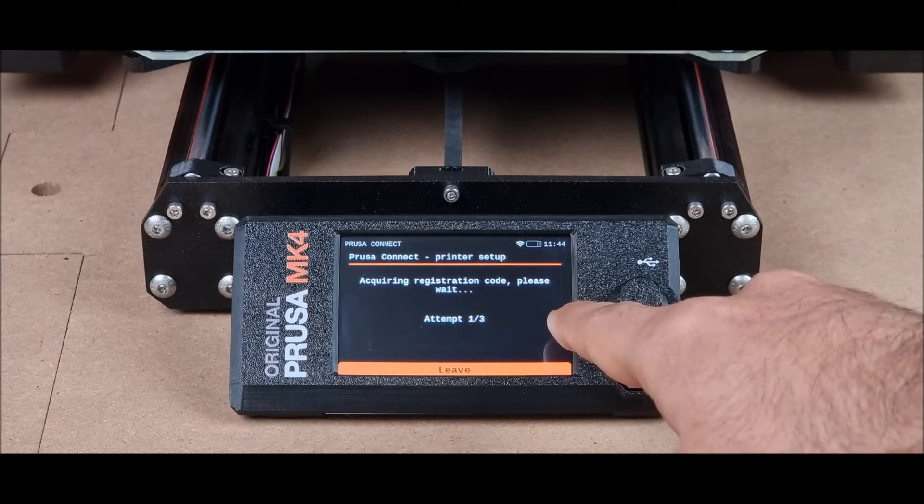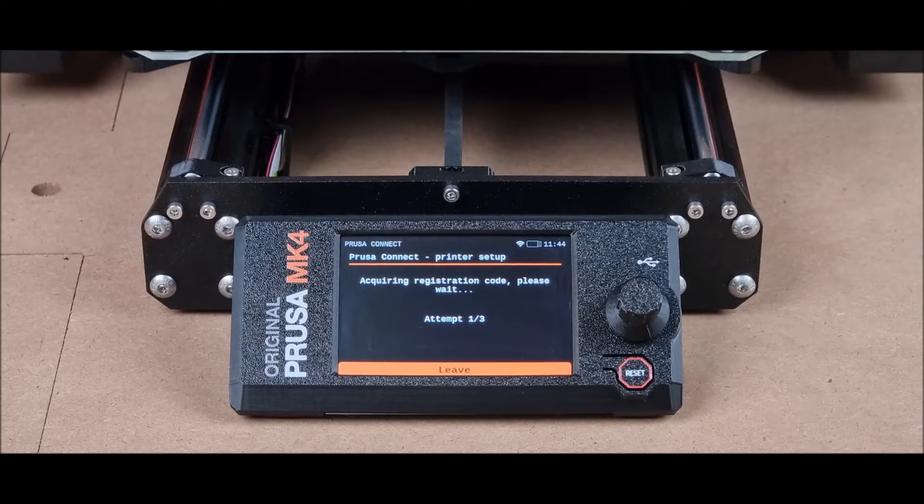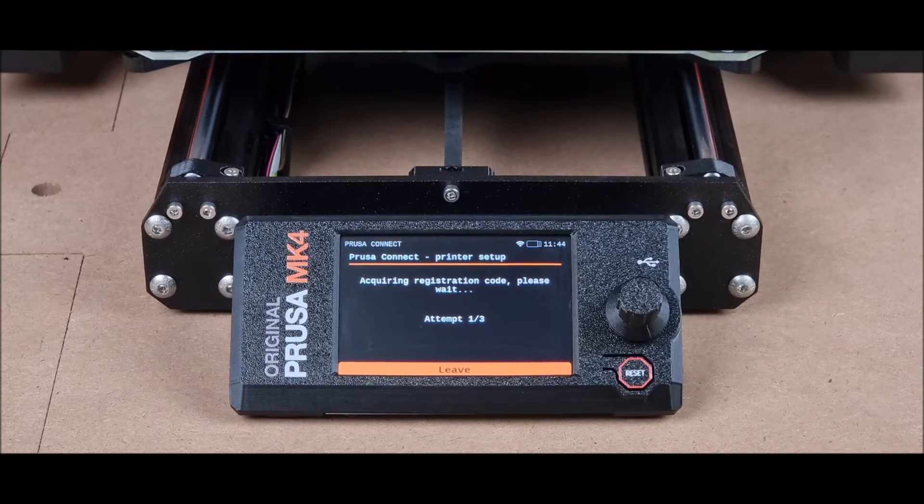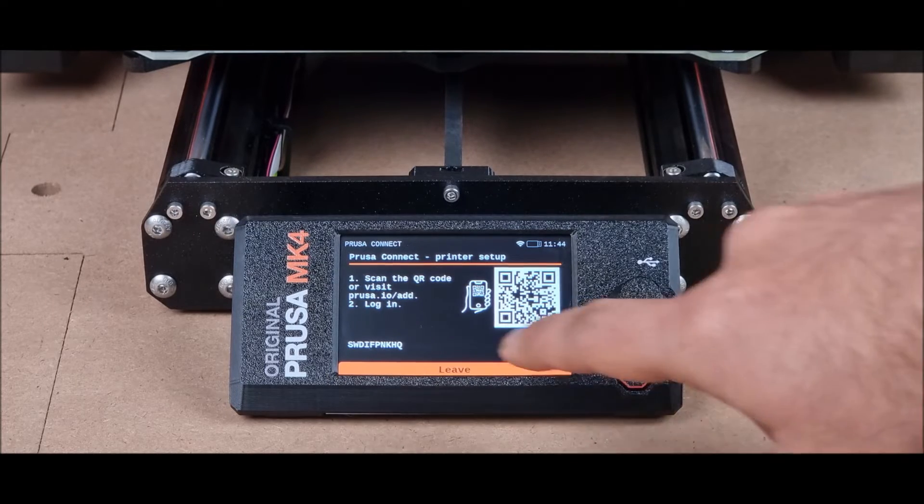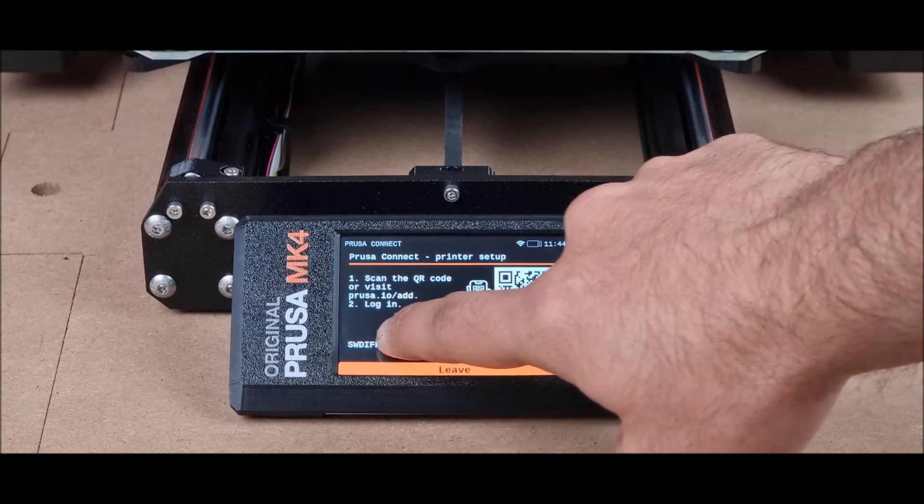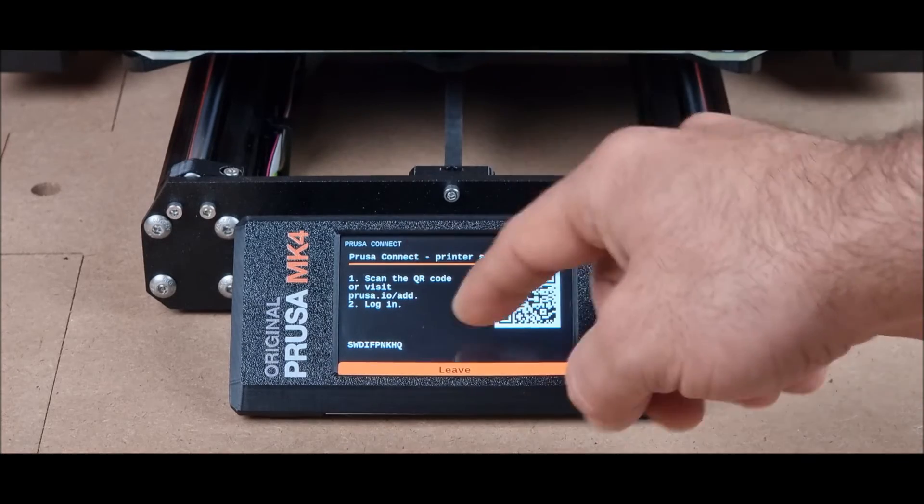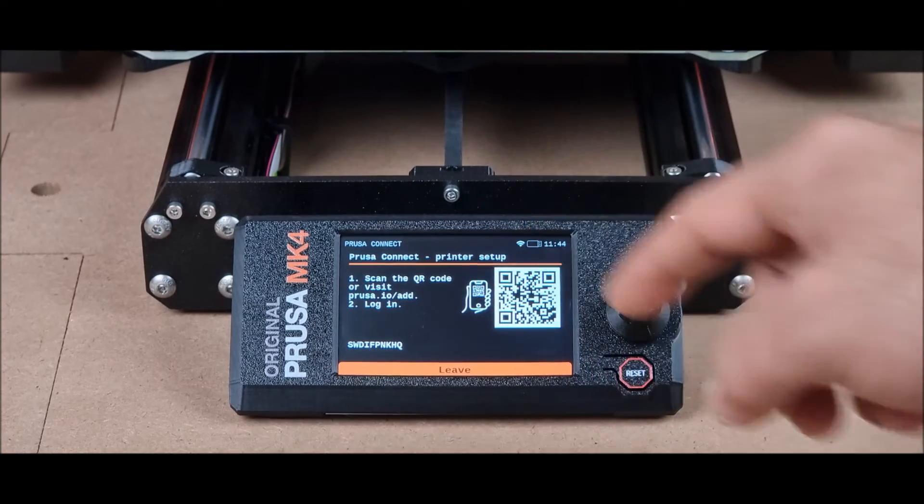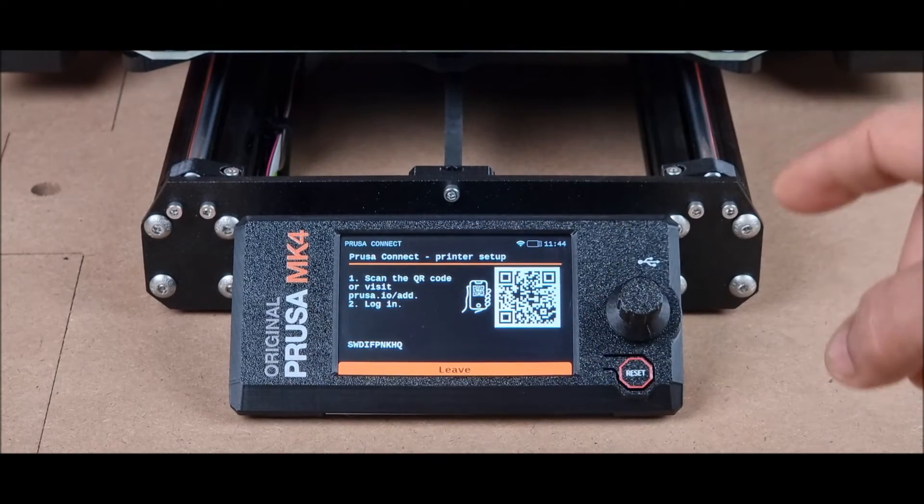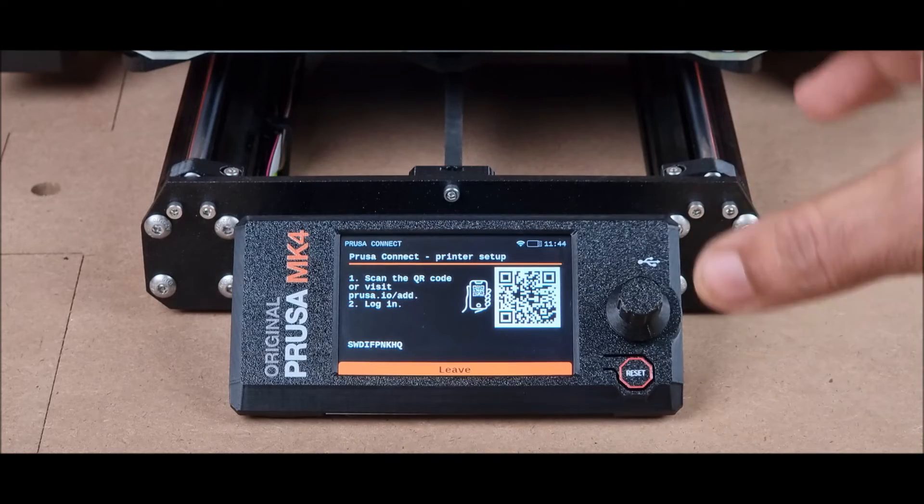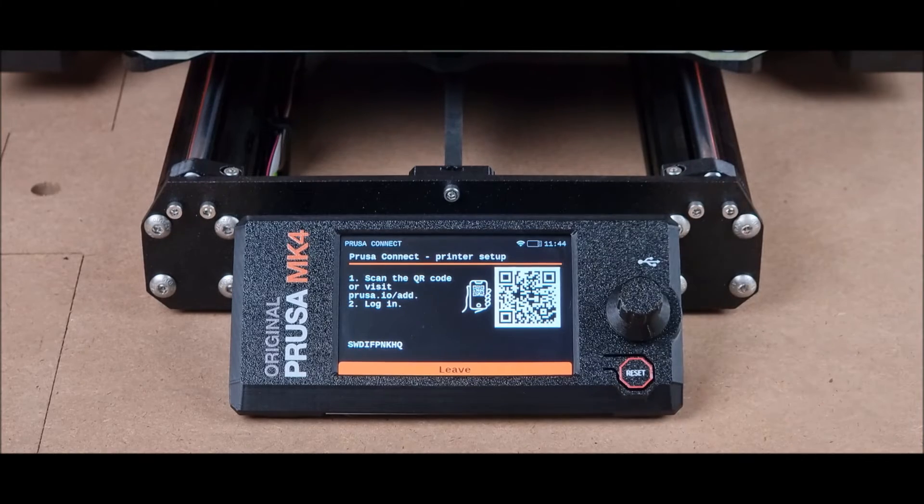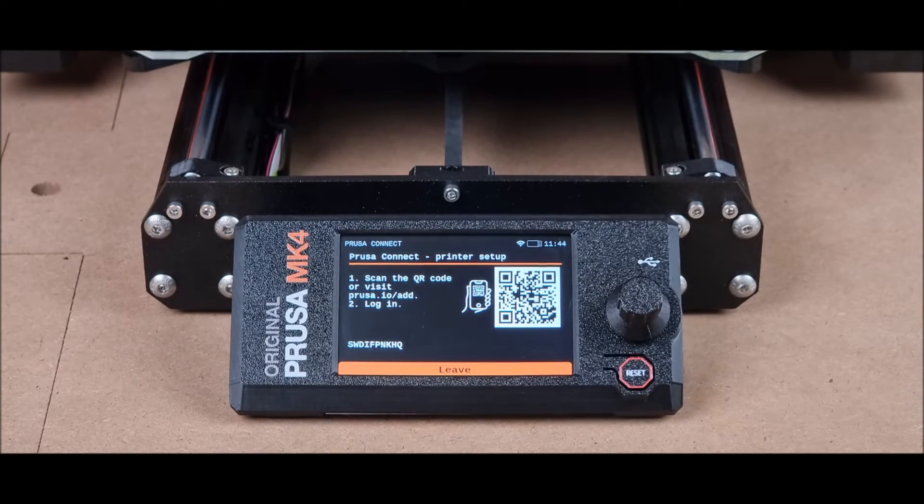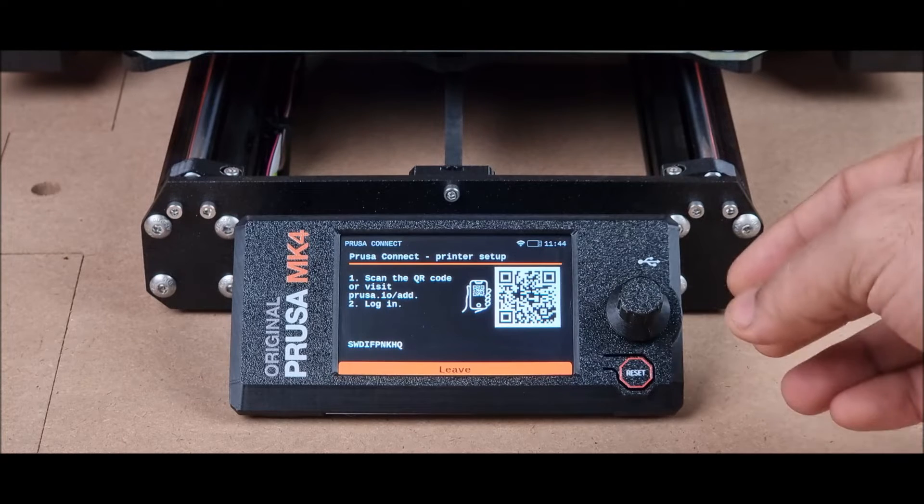Here it will acquire the registration code. It might take a few seconds. Now this registration code which is written here, you will use in your Prusa Connect account. You will enter this registration code there and then your original Prusa MK4 will be connected to Prusa Connect.